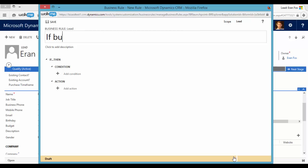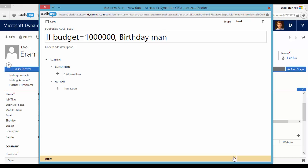If budget equals one million, birthday mandatory.